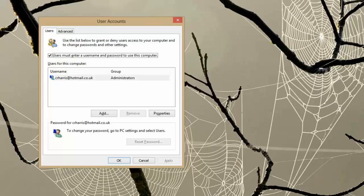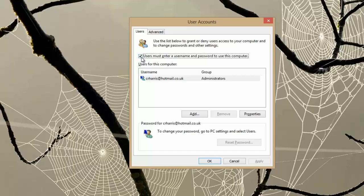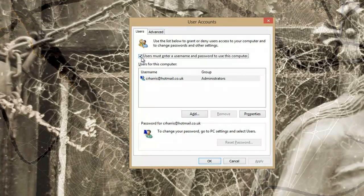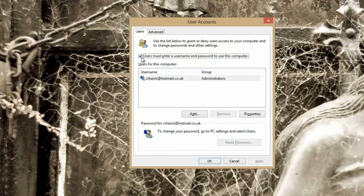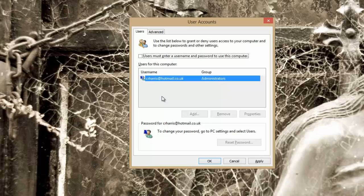And then we get this user accounts box come up. Now you can see at the moment this box is checked to say users must enter a user name and password. So if we just uncheck that box you can see there is only one user to choose from here. So it has highlighted that anyway. If there was more than one here you could choose a user that would log in automatically on this computer.